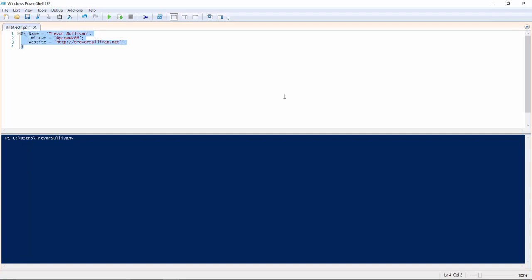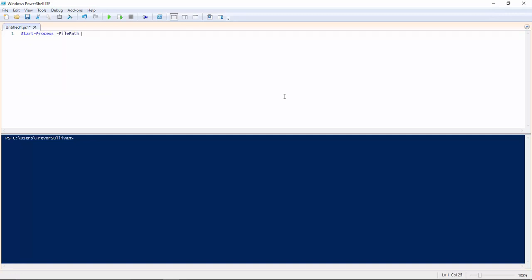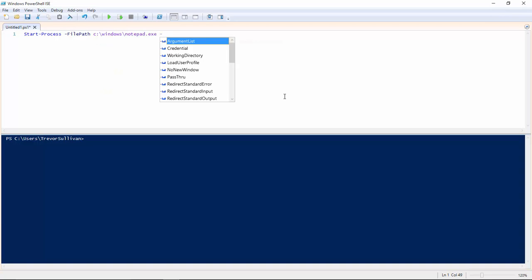When we have PowerShell commands that have many parameters, let's take a look at the start process command for example. We have to build a very lengthy command line. So that might look like a file path is c windows notepad.exe,